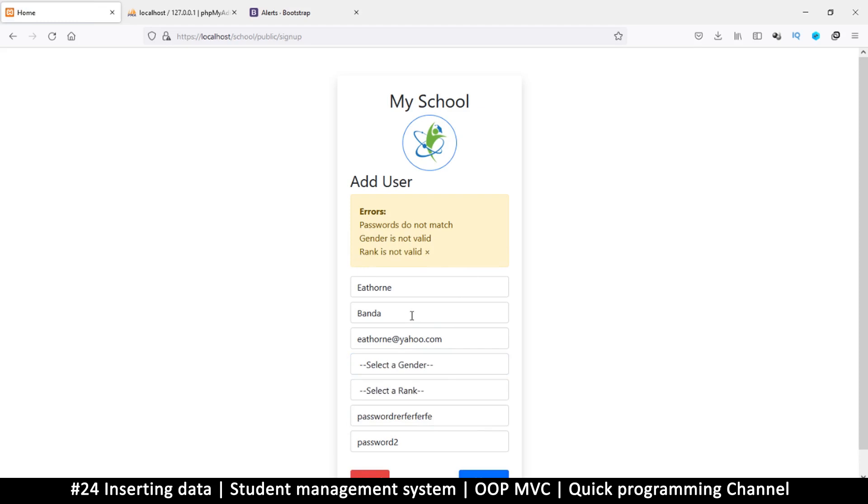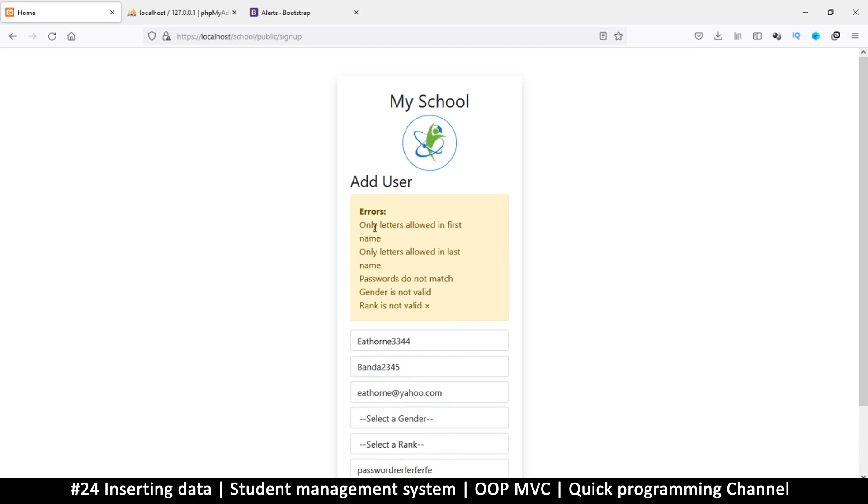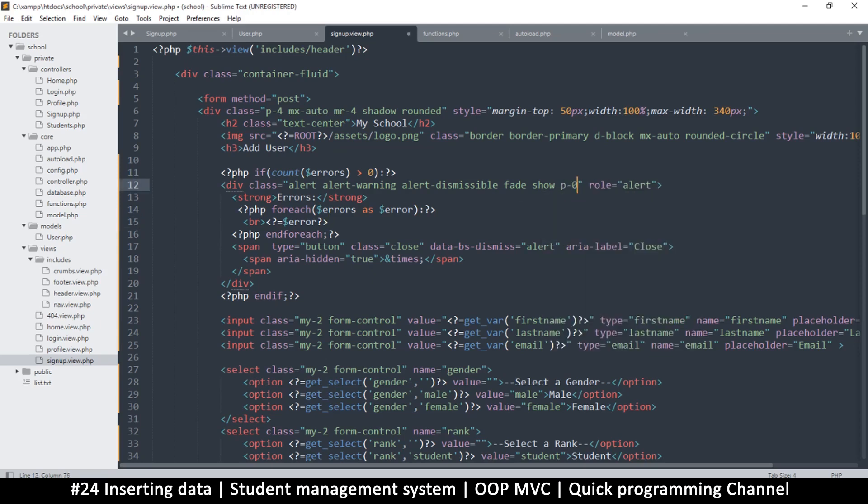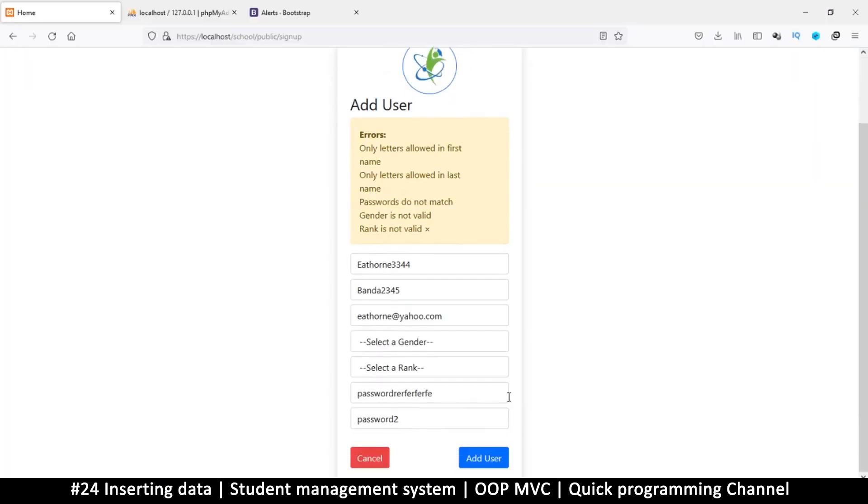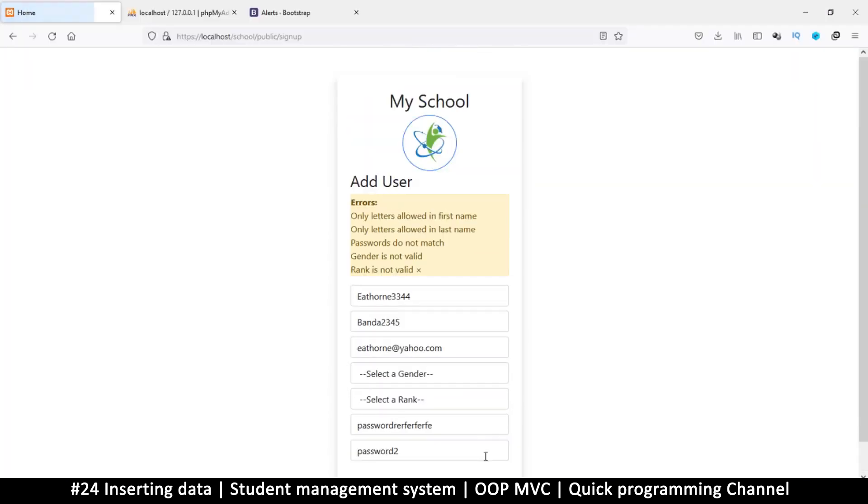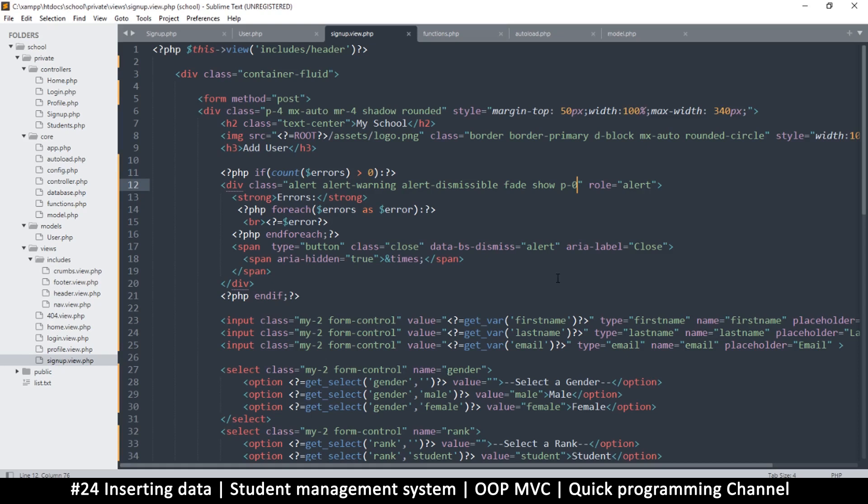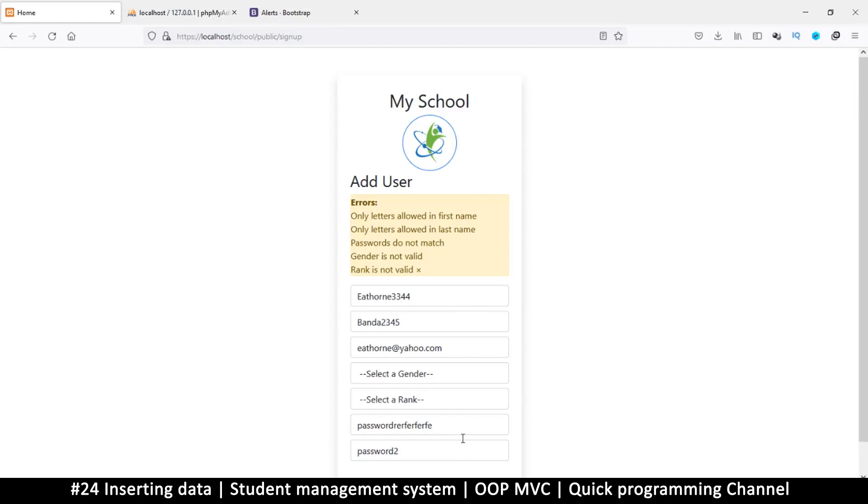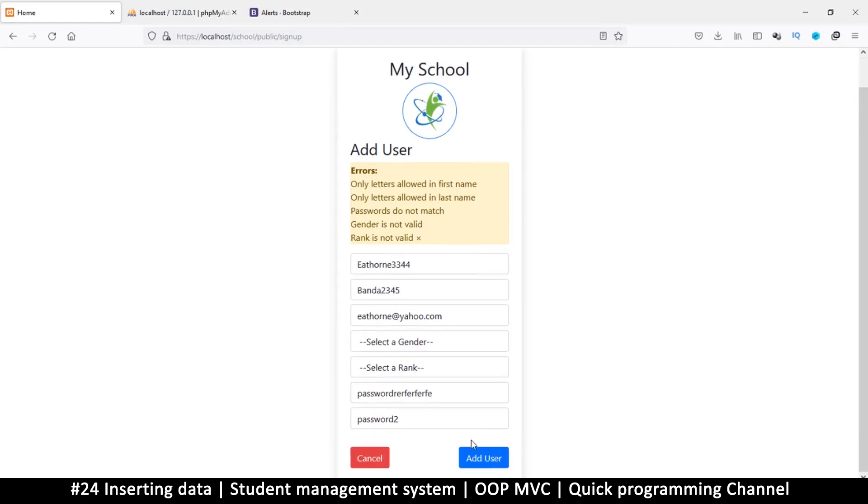If I try to put numbers here and there, we have problems. Only letters allowed in the first name, only letters allowed in the last name, etc. I don't know why this isn't going all the way here. It's leaving too much space here for whatever reason. Maybe we can reduce the padding just by doing p0 maybe, something like this. Let's try again. Okay, that's much better, but zero is a bit too powerful. Let's put one.